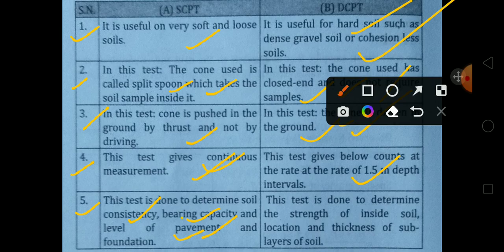The Static Cone Penetration Test can determine bearing capacity at pavement level and foundation level. The Dynamic Cone Penetration Test determines the strength and thickness of soft soil layers, rather than the direct strength of the soil inside.